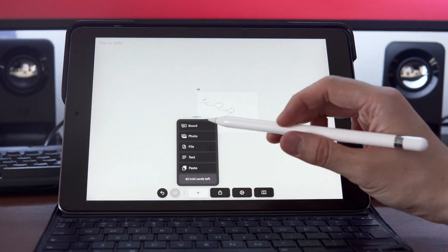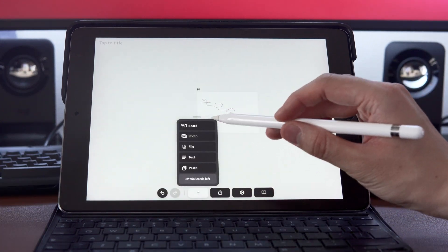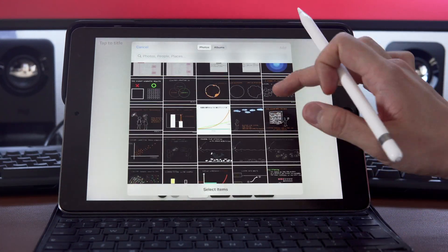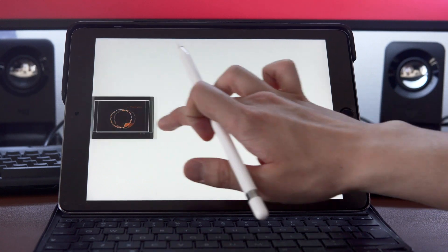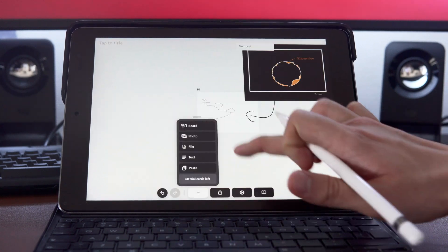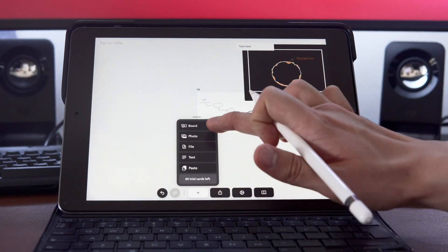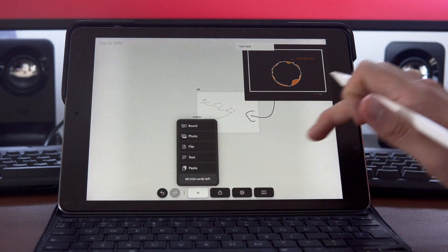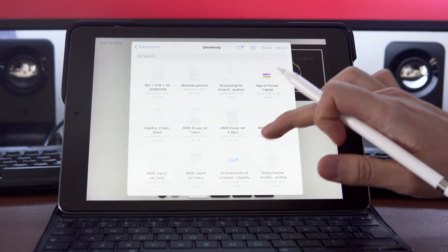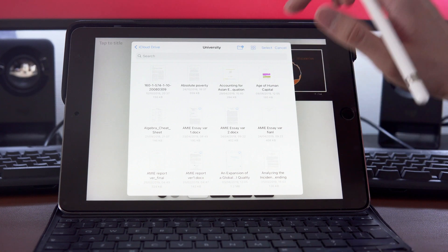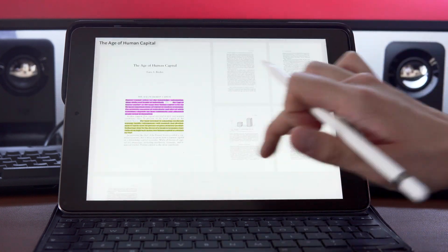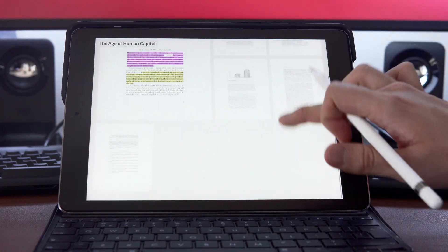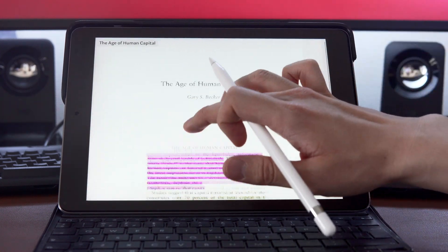Also, you can add other items too, such as photos and text and files like PDF too, which is great for students and academics because you can upload an academic paper on Muse, read it and add some highlights.